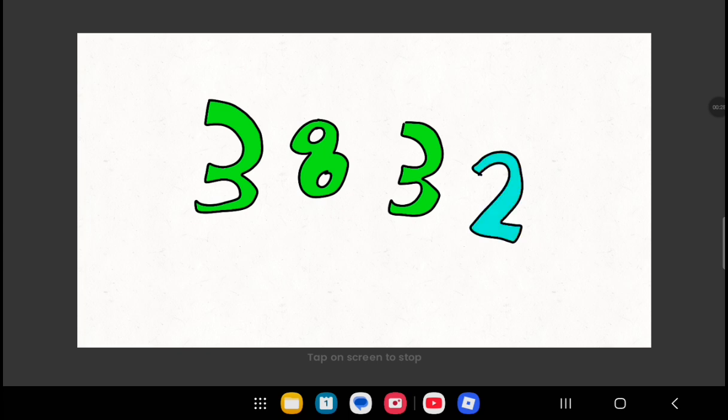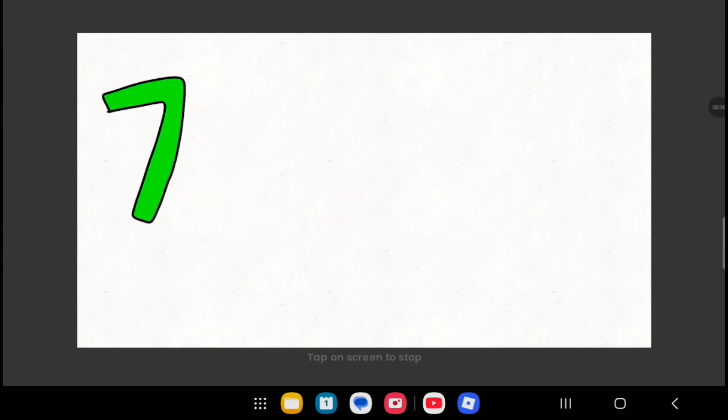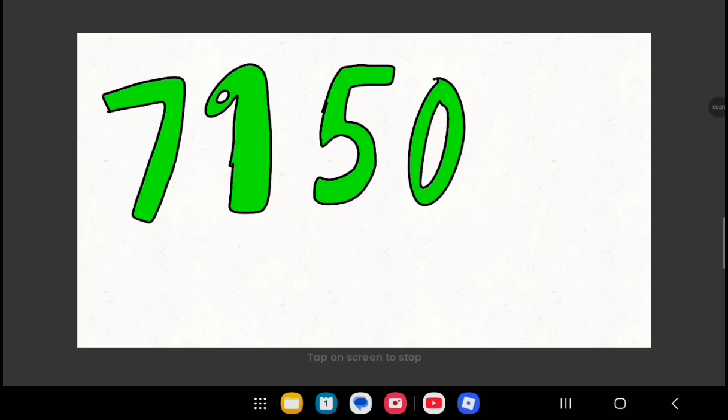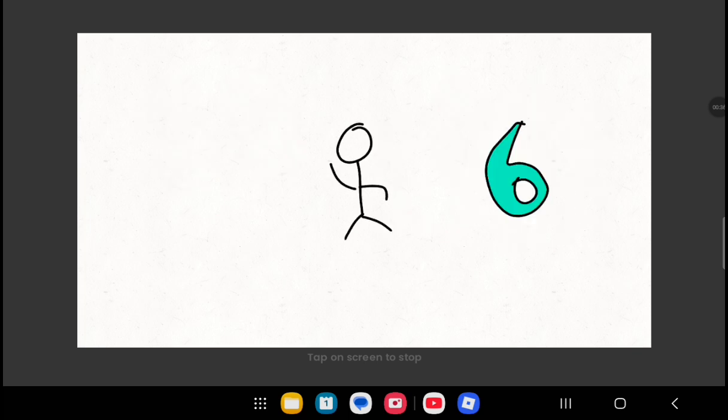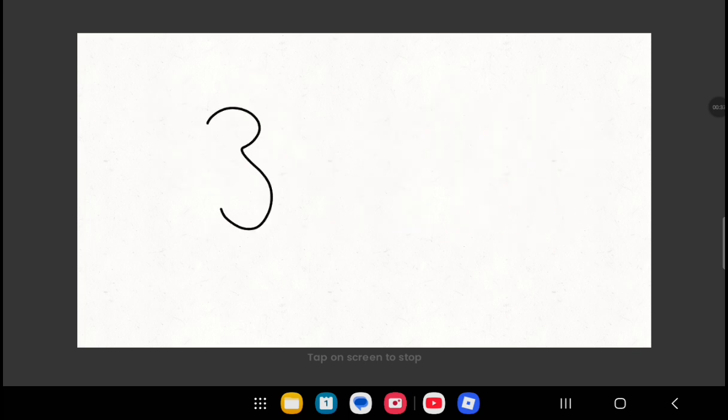38 and 32, now we're blue, oh who knew? 7, 9, 5, 0, and then a 2. 88 and 41, so much fun, now a run. 9, 7, 1, 6, 9, 3, 9, 9, 3, 7, 51.